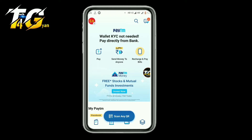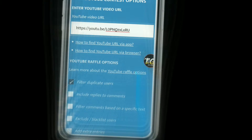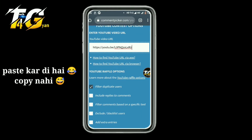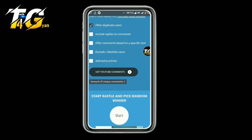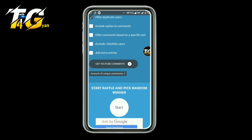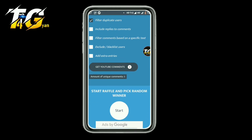In the last video I am going to announce the winners. So if you don't want to miss out, let's go to the comment picker. I have copied the link, filtered duplicate users, and will now click on the YouTube comments. I will tap to pick the two key winners and post them to my Telegram channel.